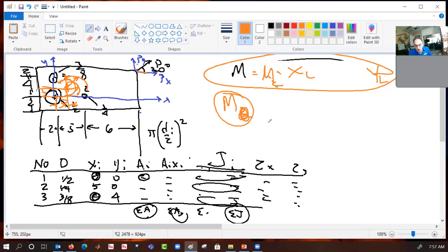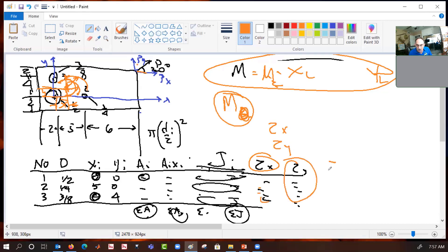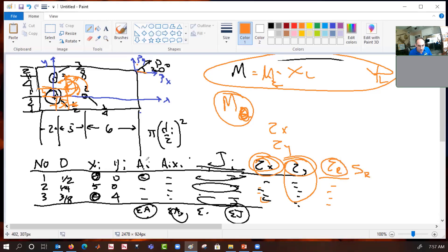Now we use those with our tau_x equation to get tau_x for each fastener, and with our tau_y equation to get tau_y for each fastener. The tau resultant is just the square root of tau_x squared plus tau_y squared. The force in each fastener is just that resultant stress times its area. We only have three fasteners.